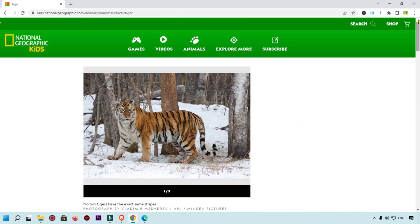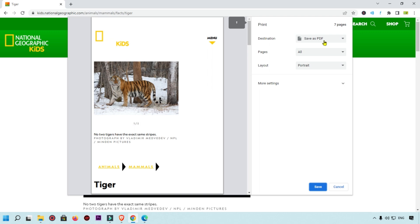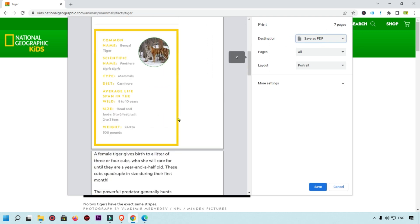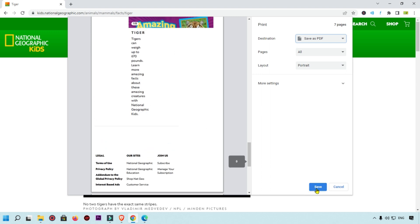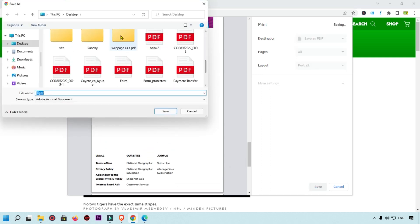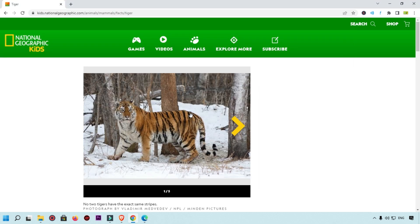Simply click on the three-dot icon. You can click on the Print option, or use the keyboard shortcut Ctrl+P on Windows or Command+P on Mac. You will get the Save as PDF option. Scroll through to check everything looks fine, then click the Save button to save the webpage as a PDF.